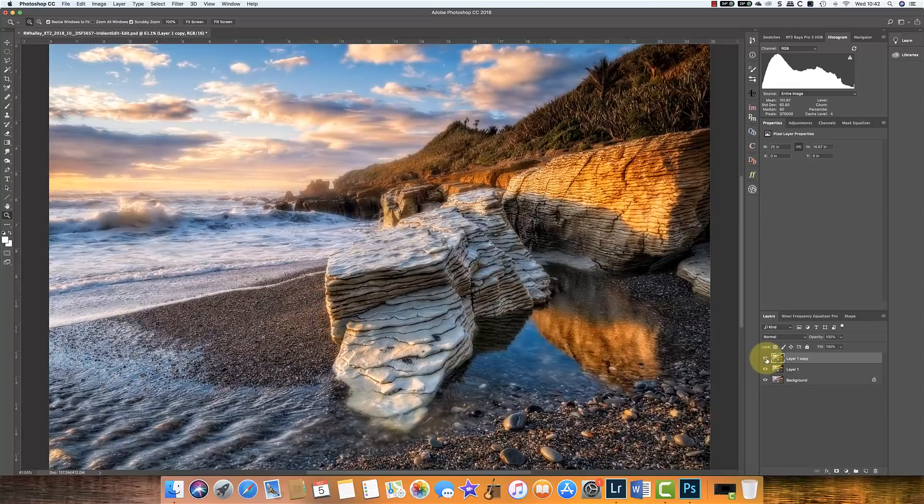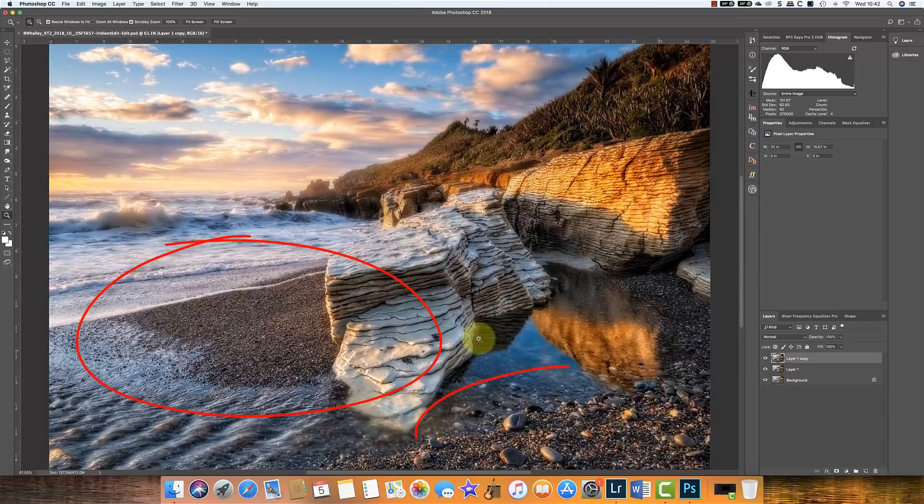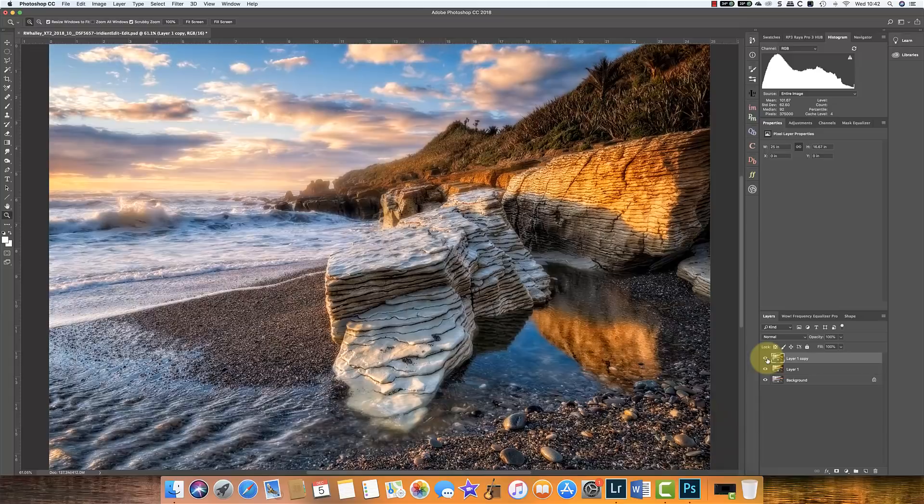So this time there is a difference. You can see in this area of the pebbles where we've got all the fine detail. Much more of that detail is evident when we've applied the dynamic contrast filter after the glow effect.